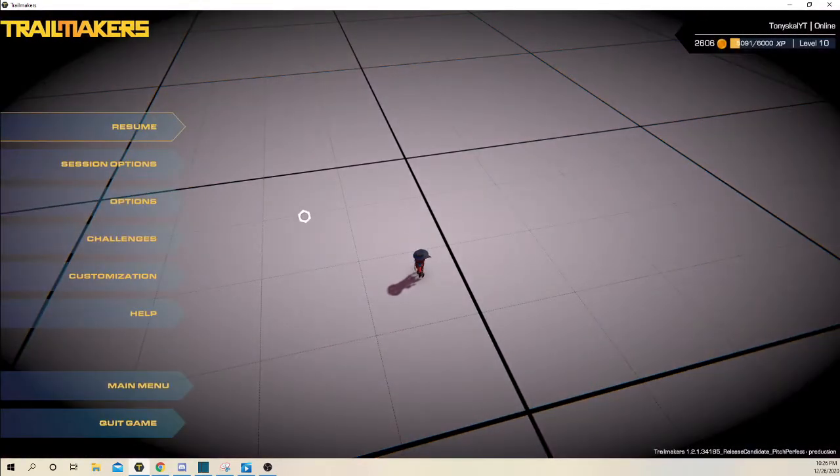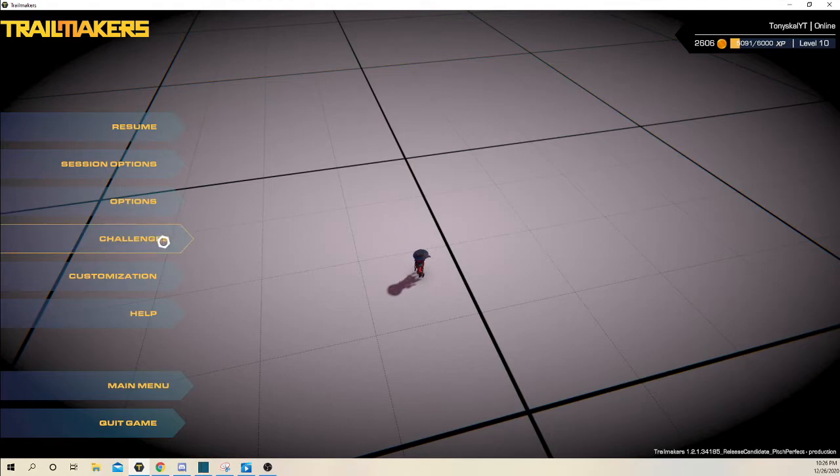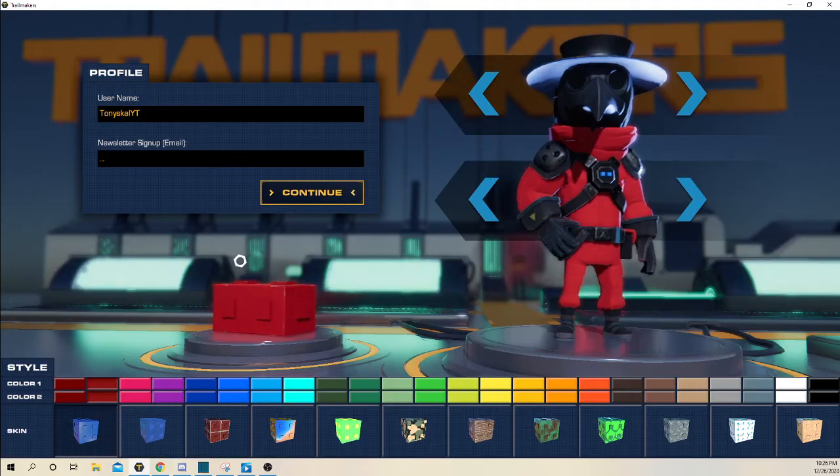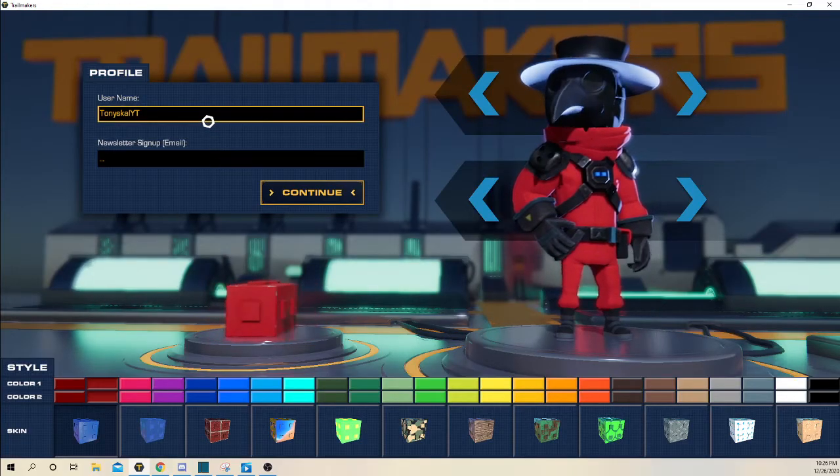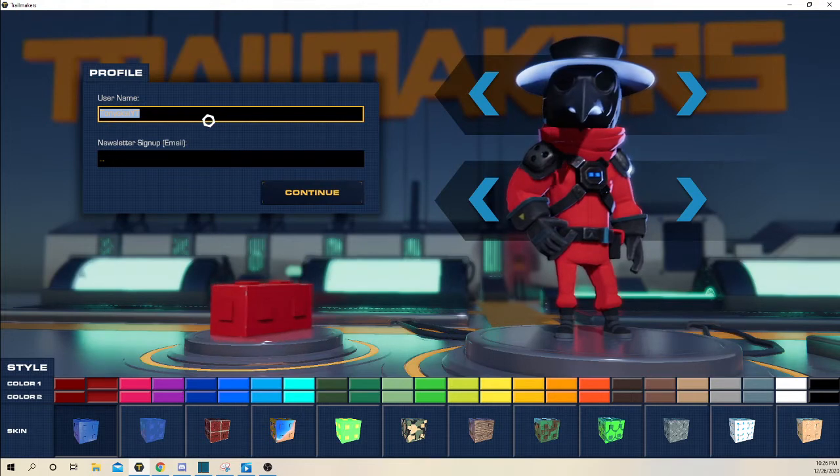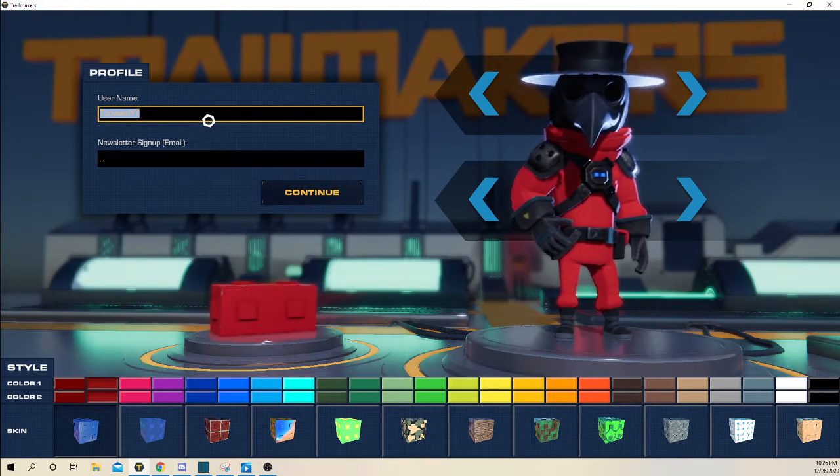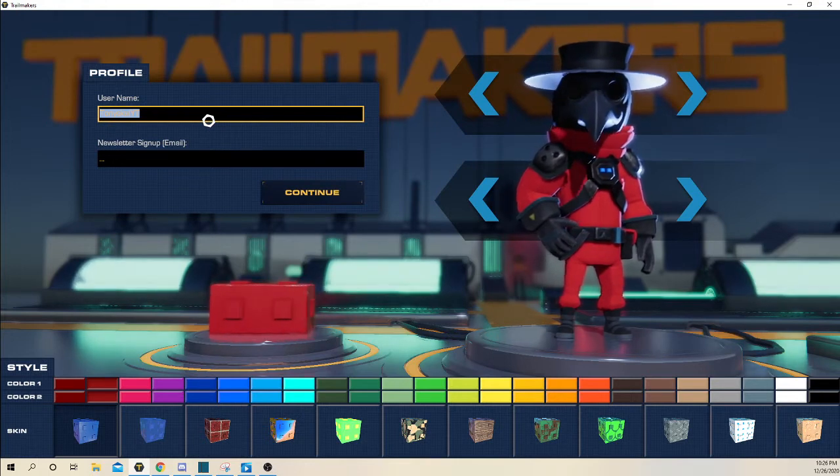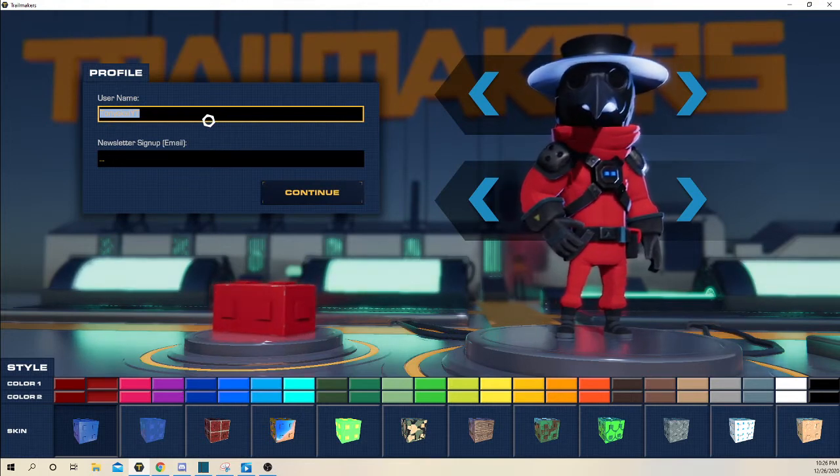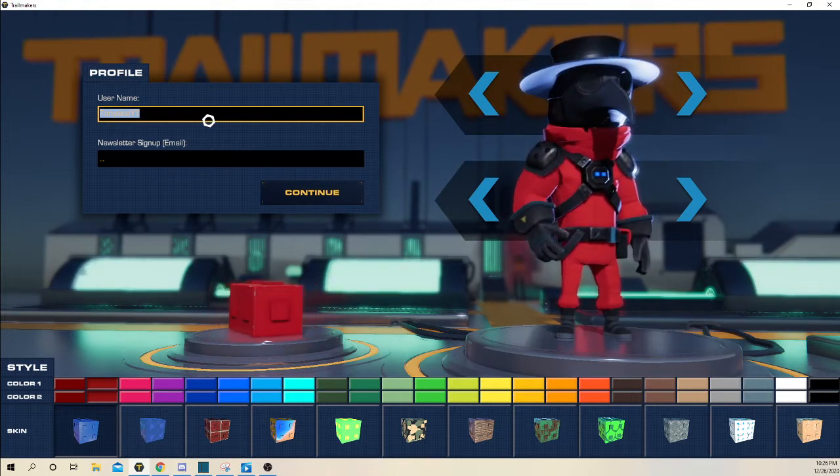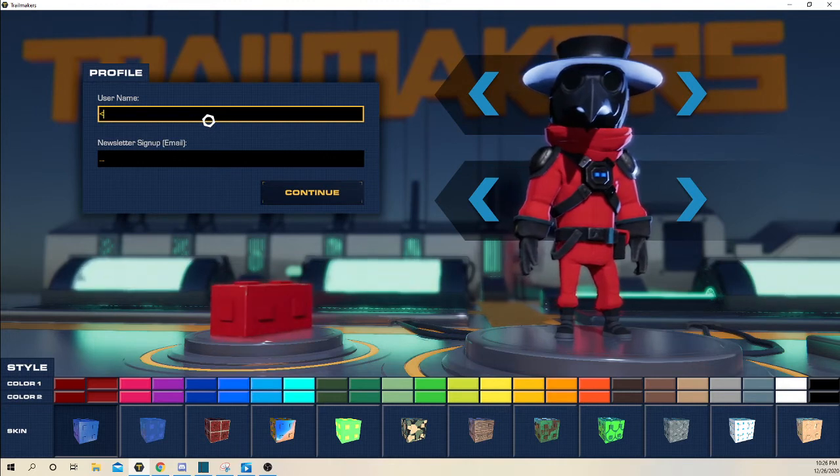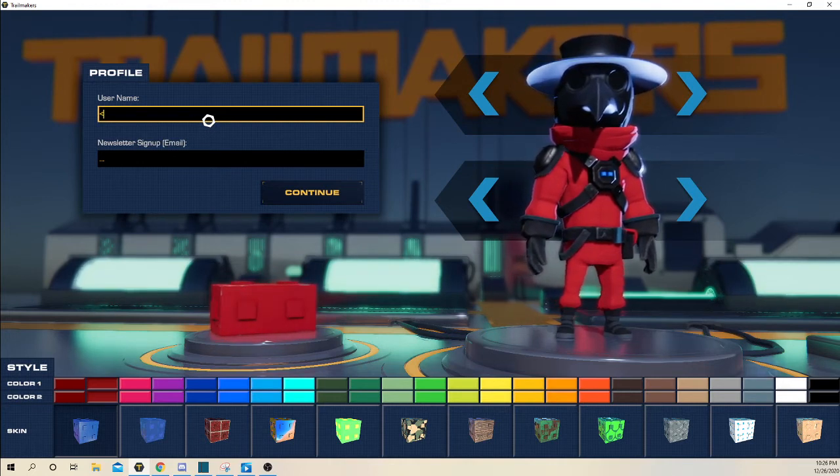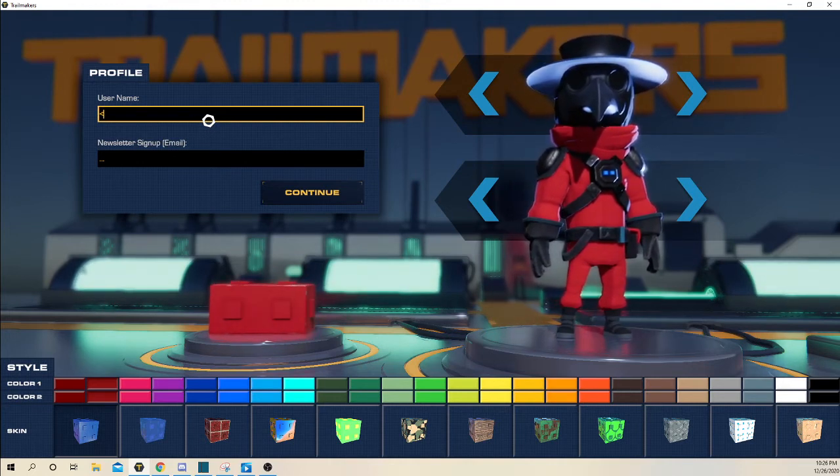So press escape and then go to customization. And when you're in customization, go to username and then type in, so right arrow, I think it's soft drive or whatever.